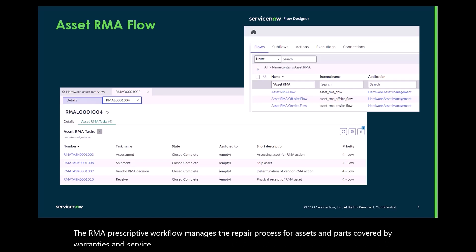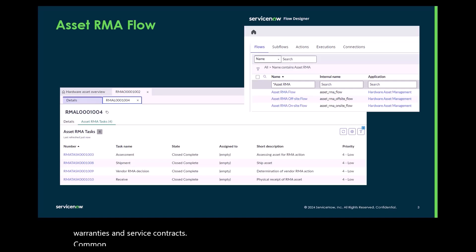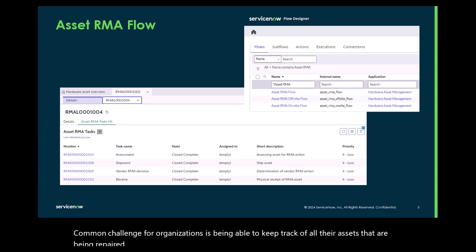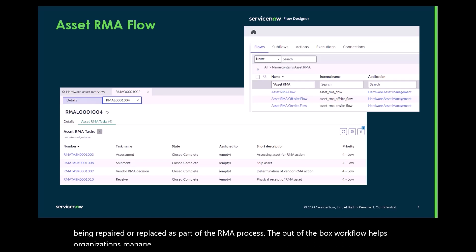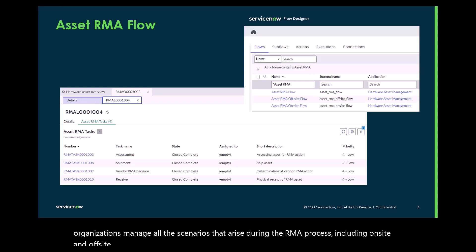A common challenge for organizations is being able to keep track of all their assets that are being repaired or replaced as part of the RMA process. The out of the box workflow helps organizations manage all the scenarios that arise during the RMA process including on-site and off-site repairs as well as replacements.